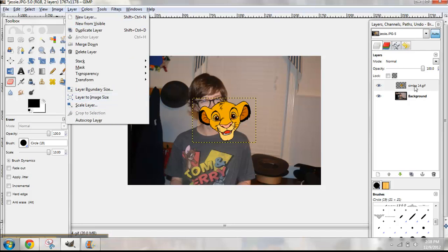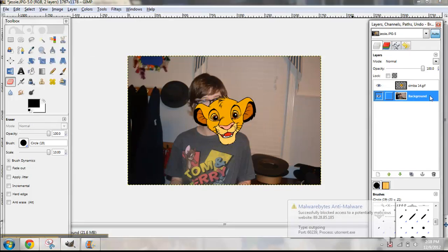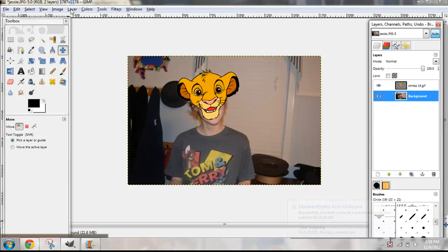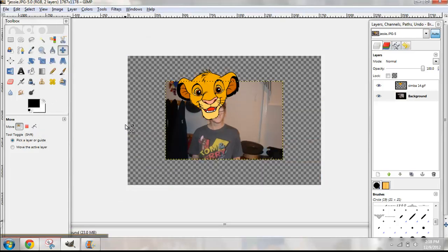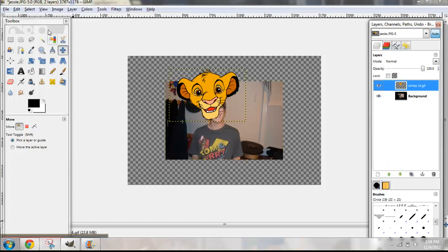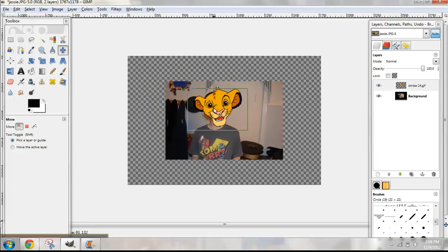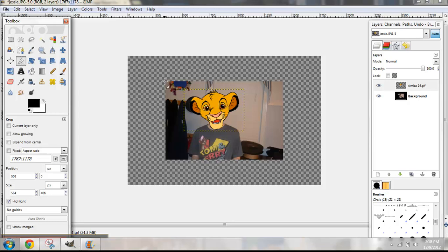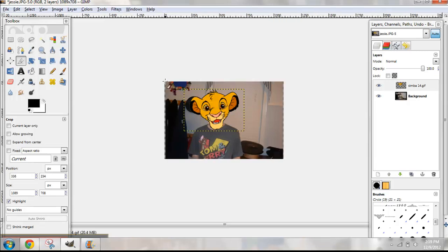Now I'm going to drag Simba's head up and select the background layer. Go to Layer, Scale Layer — it's a bit smaller. Okay, I messed up guys, give me a break. Now I'm going to select Simba's head and bring it over Jessie's head. Because I messed up I don't want to scale it again, so I'm going to crop it to about this size. Boom! Close enough.